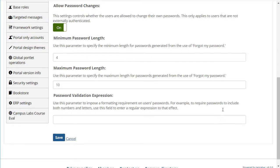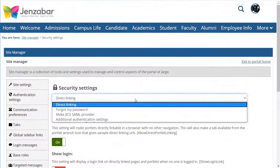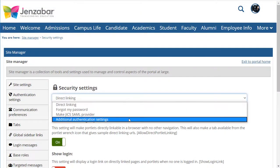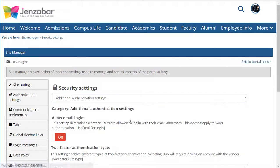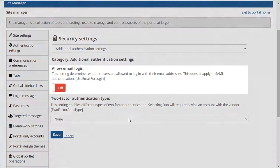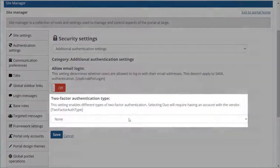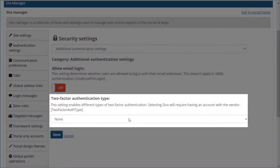A few other settings related to authentication are on the Security Settings page in Site Manager. These are under additional authentication settings. These settings allow you to let users log in with their email addresses and set up two-factor authentication.